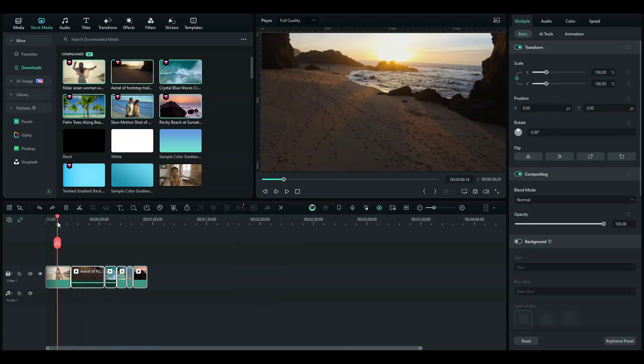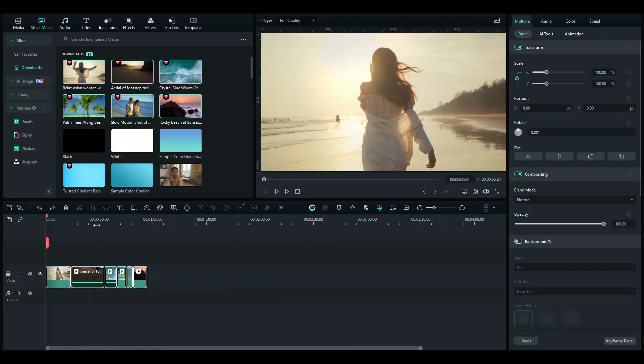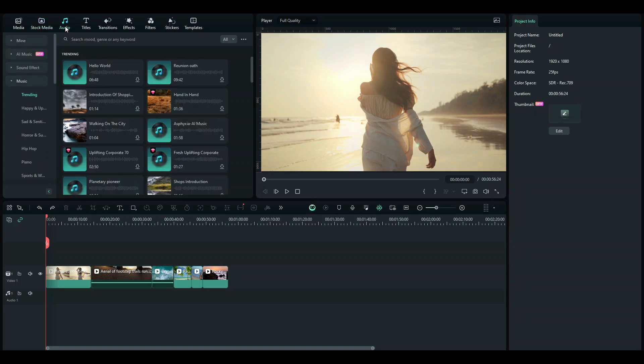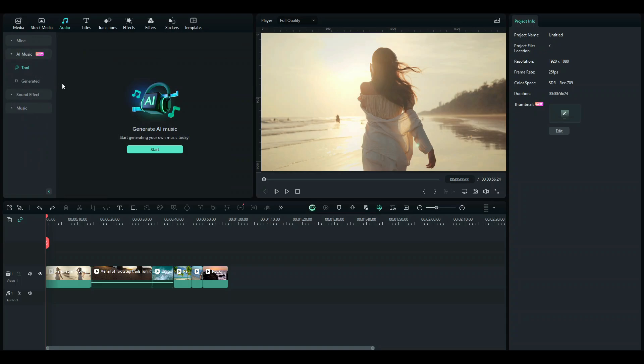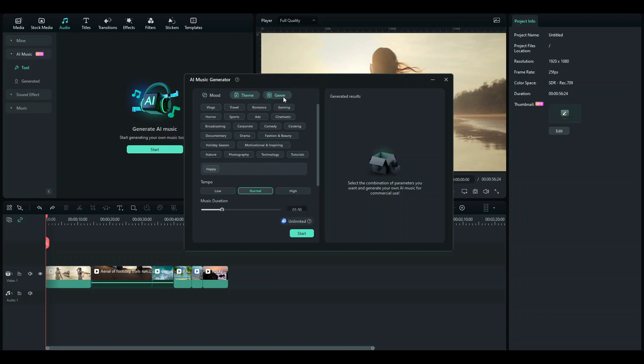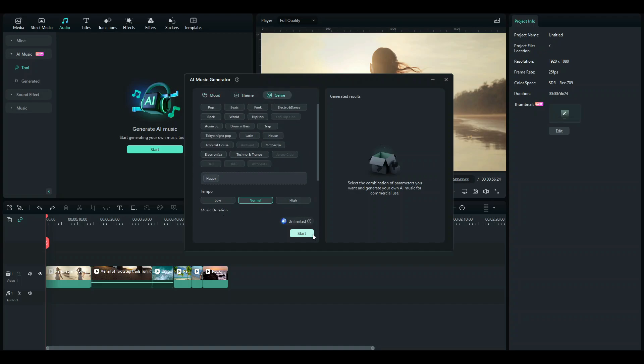So once you're done with this, what you'd want to do is now select audio which you would like to work with and we're going to be working with the audio given to us by Filmora. And how we're going to do that, just go to the AI Music tab, click on the Tool tab and click on Start. And here, you're just going to select your mood, theme and genre and just go ahead and click Start.